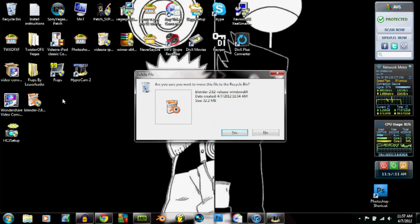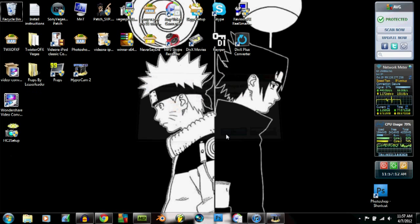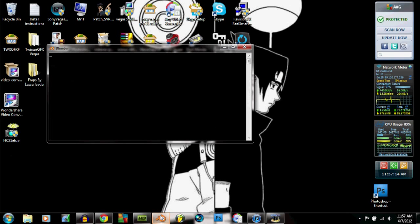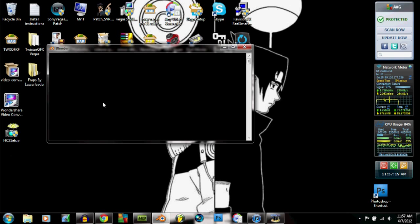And then this is what it looks like when you open up. Takes a sec here. Sometimes it goes really, really fast, and sometimes it goes a little bit slow.